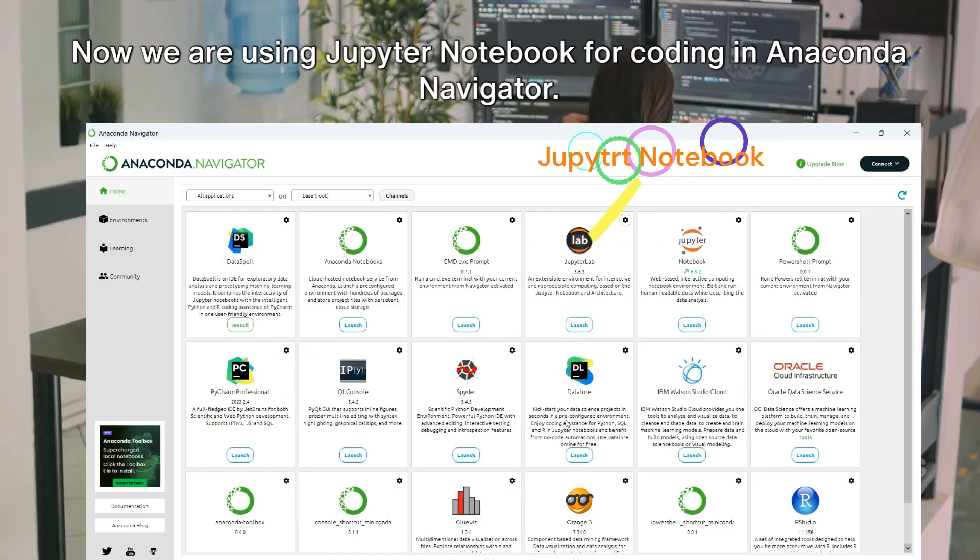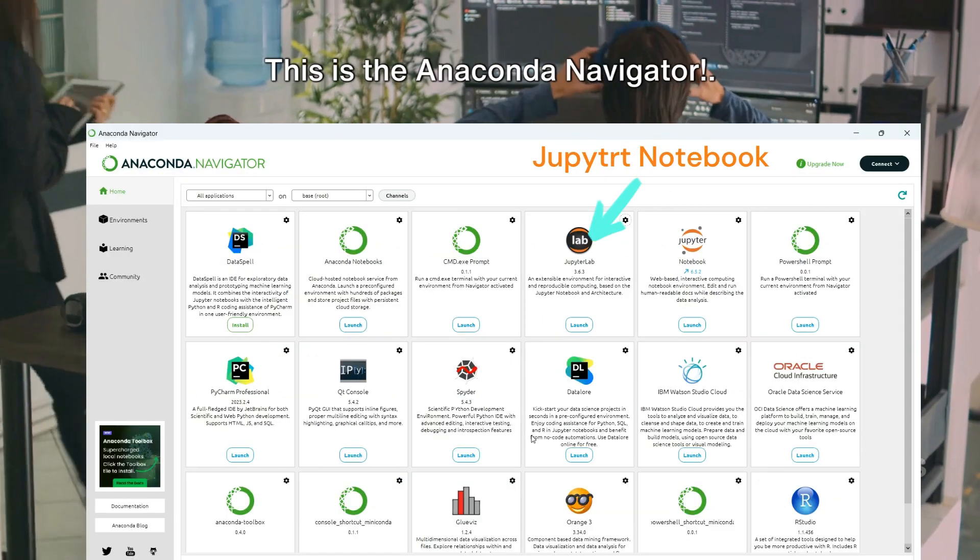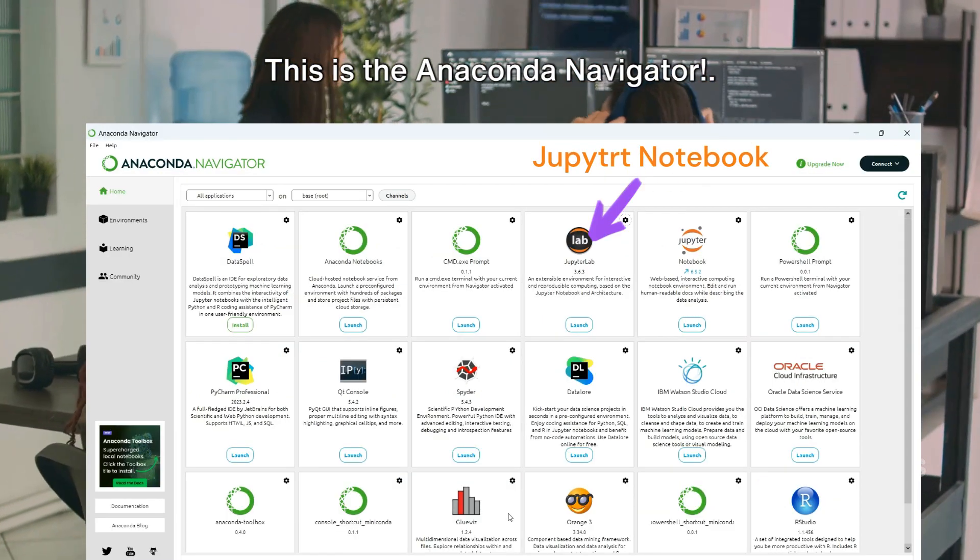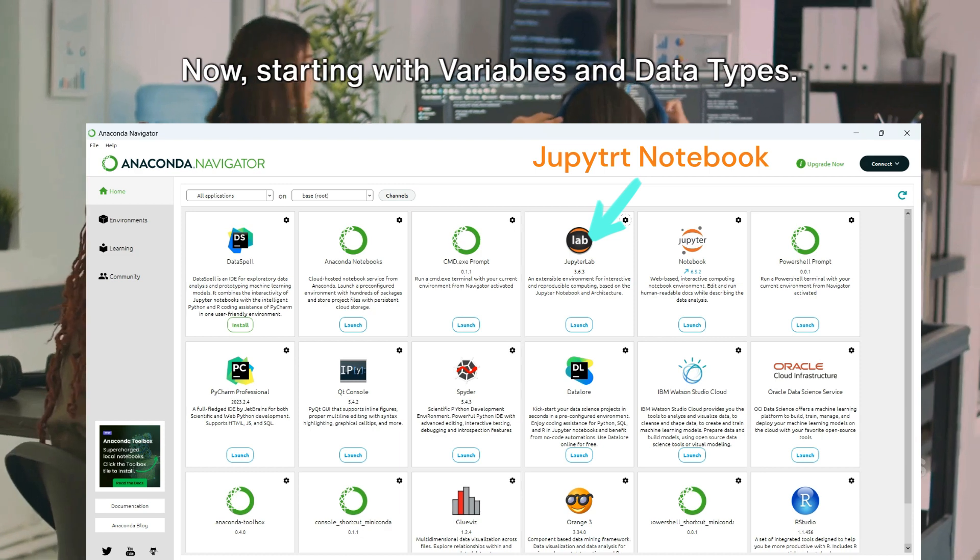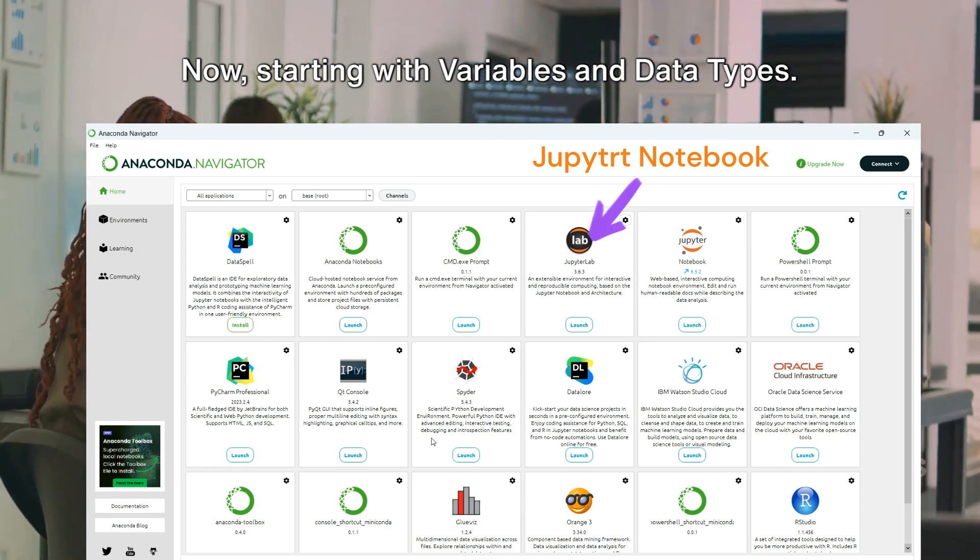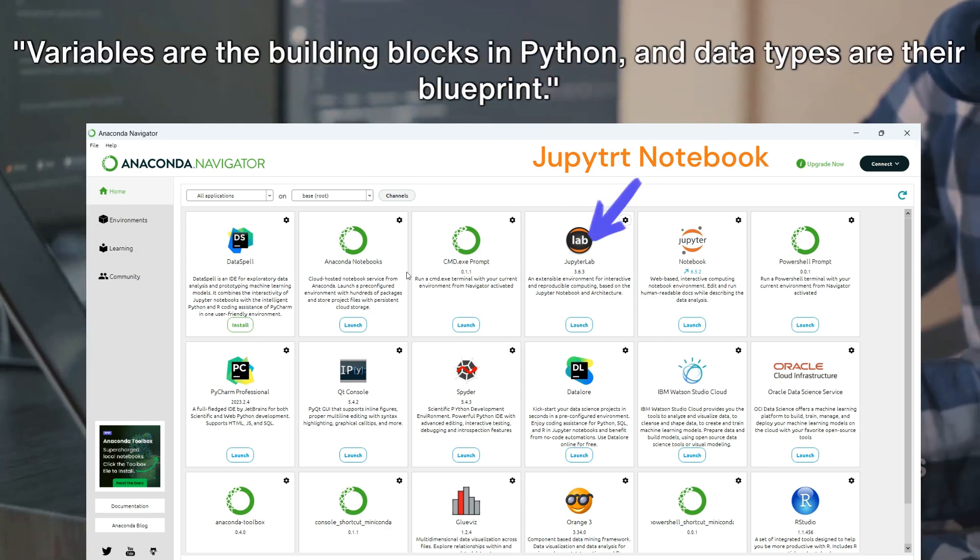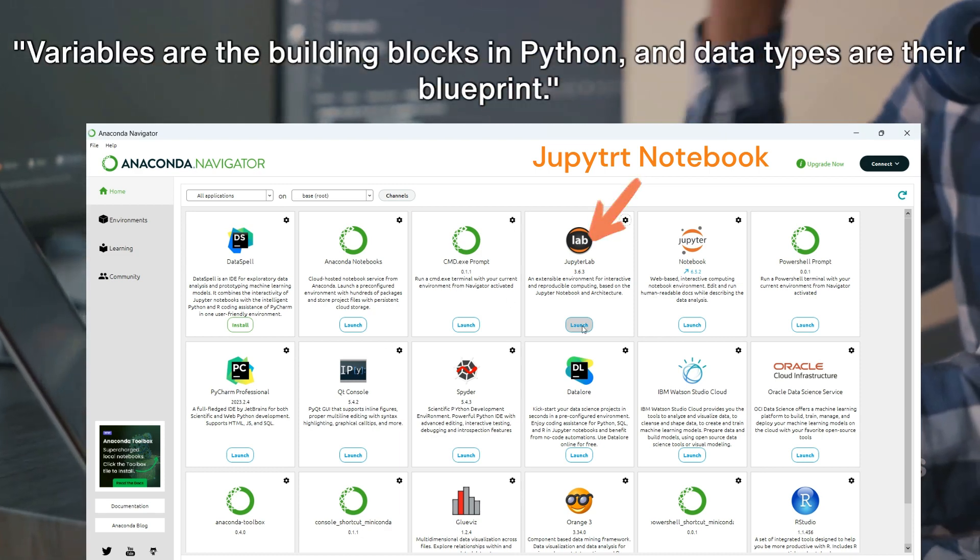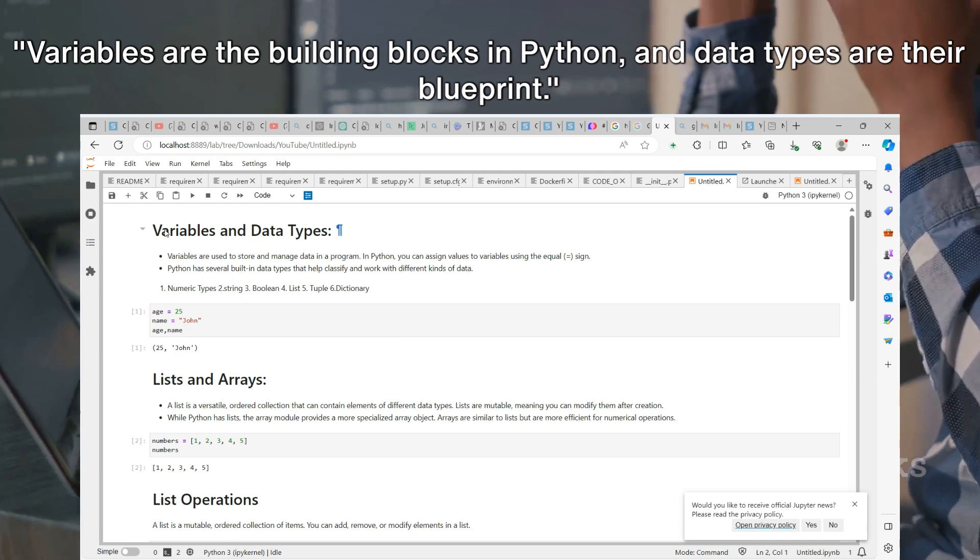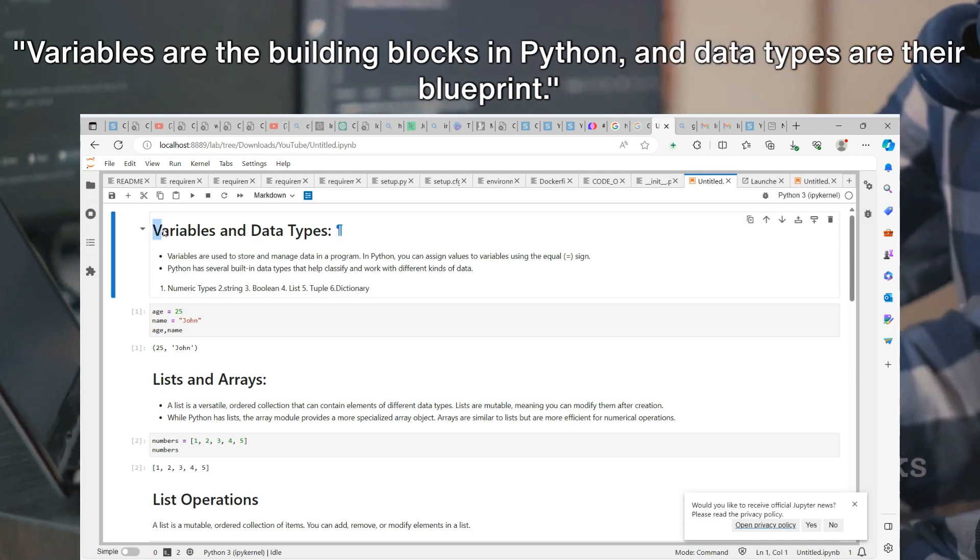Now we are using Jupyter Notebook for coding in Anaconda Navigator. This is the Anaconda Navigator. Now, starting with variables and data types.